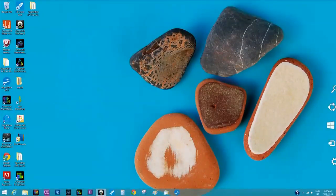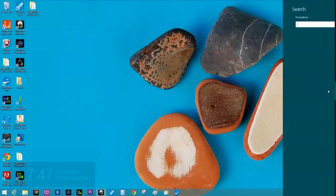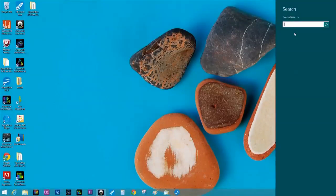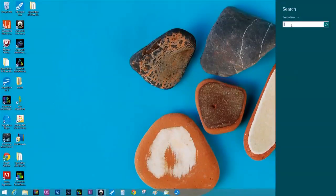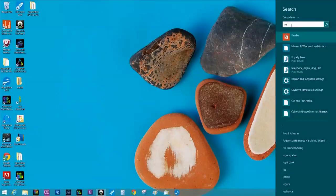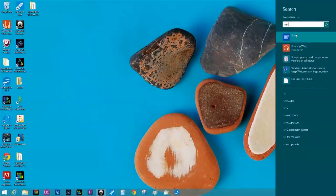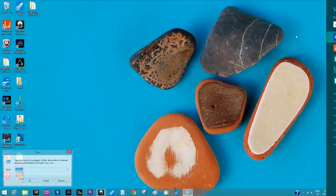You're going to take your mouse, bring it to the corner, click on your search and then in the search box you're going to type in Run, R-U-N. You're going to click on the Run here.